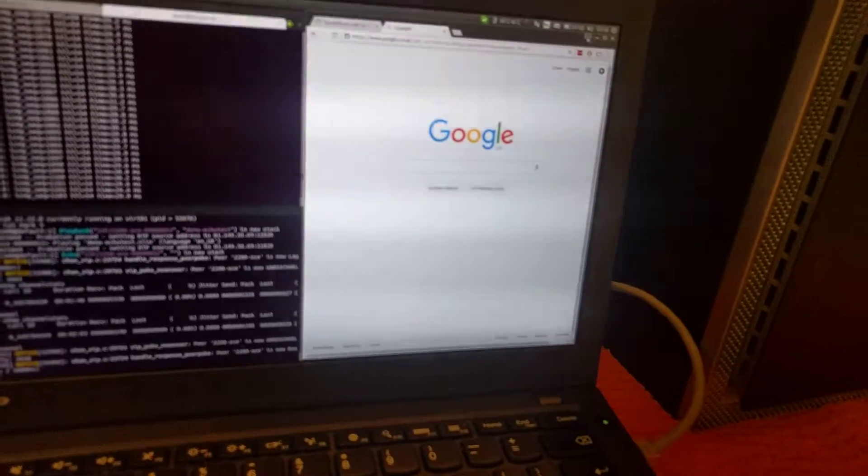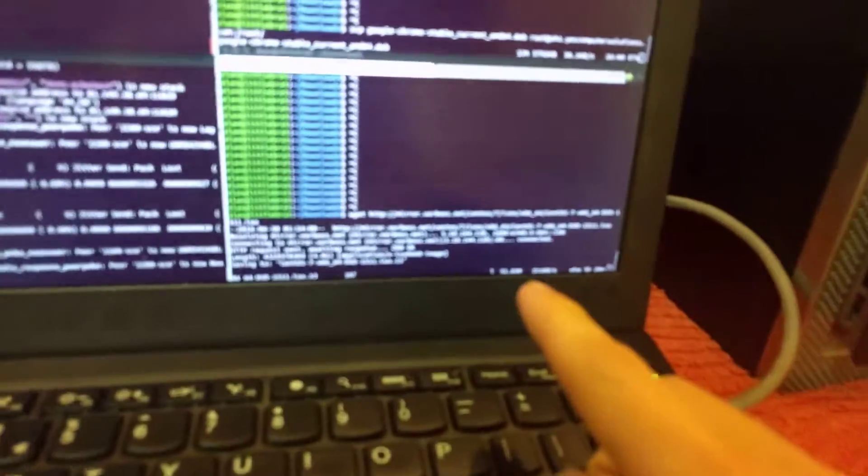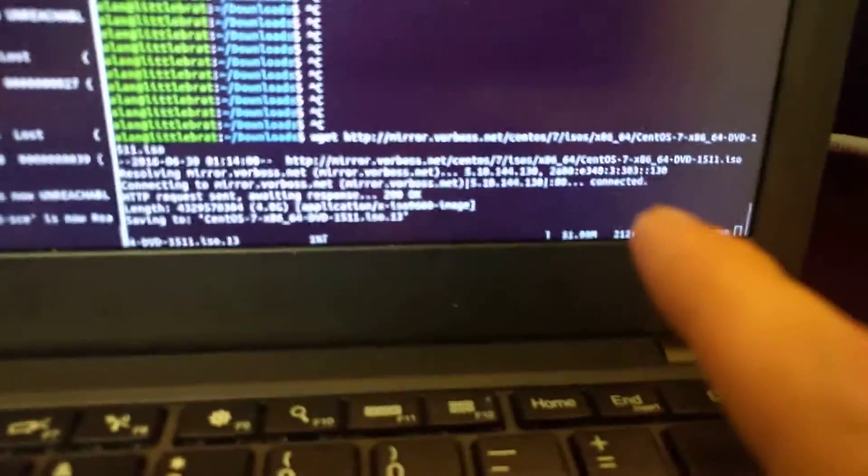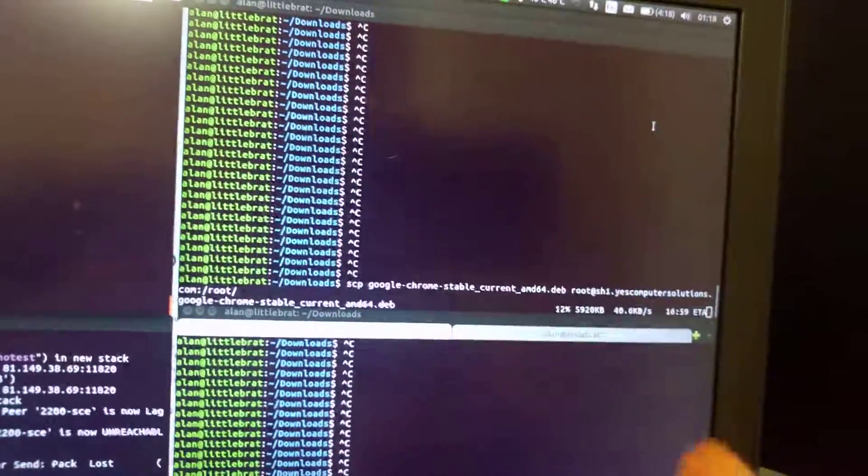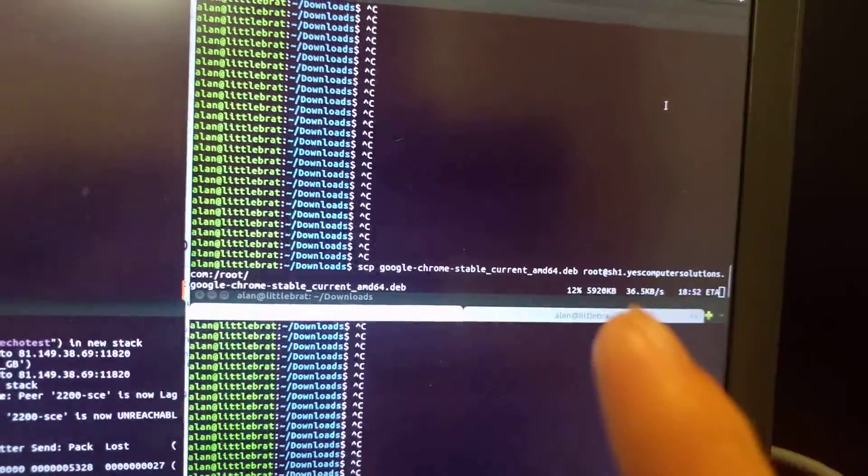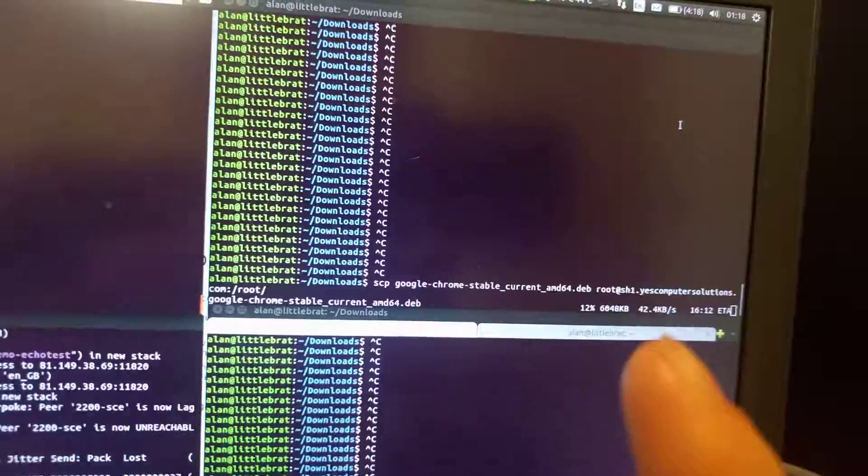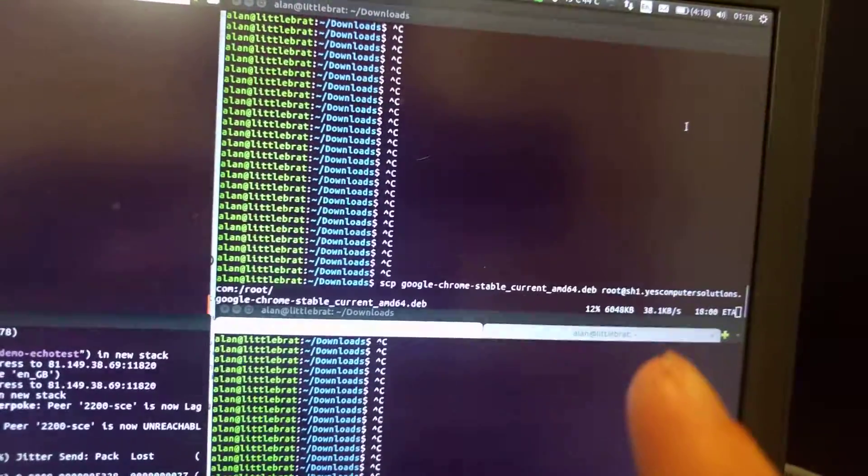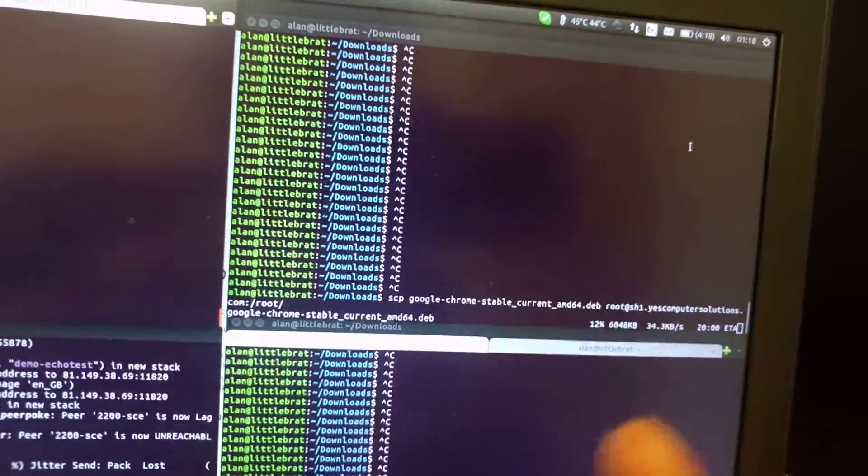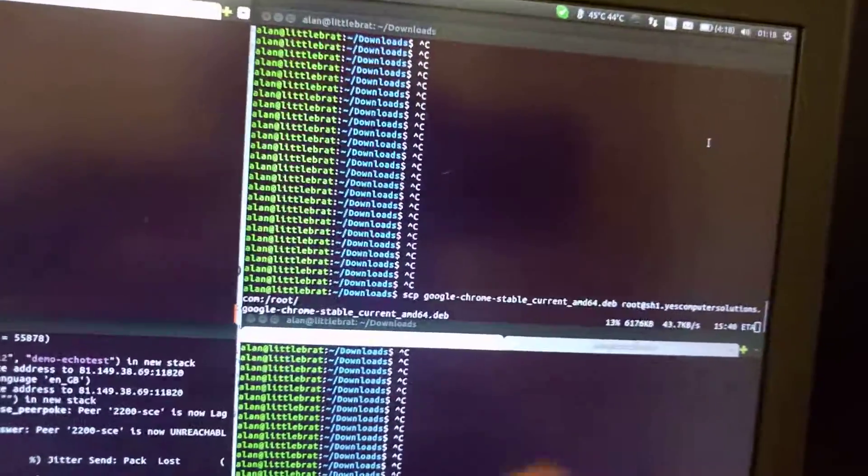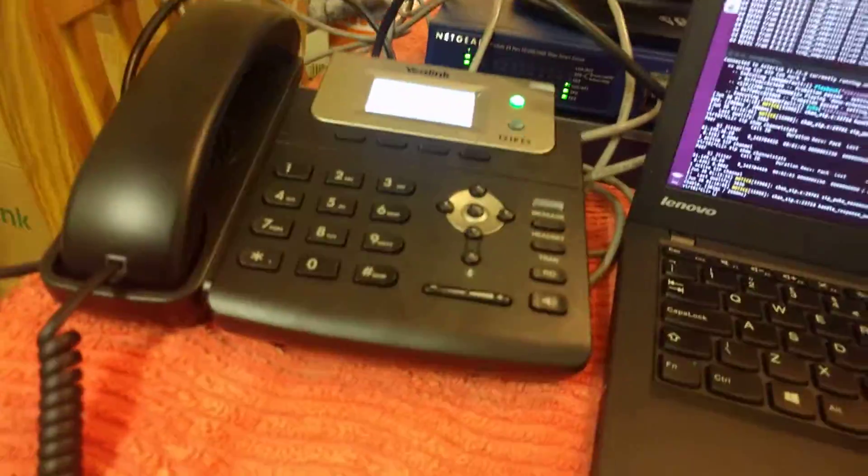Just to prove, download is running at approximately 2MB, and the upload is running at approximately 400k, minus the 30kb or so for this VoIP call.